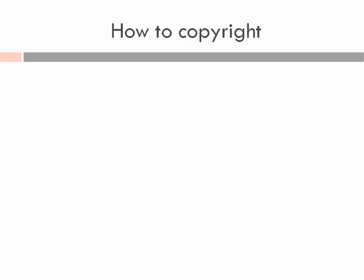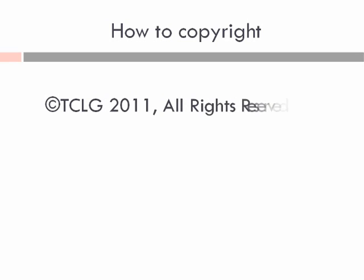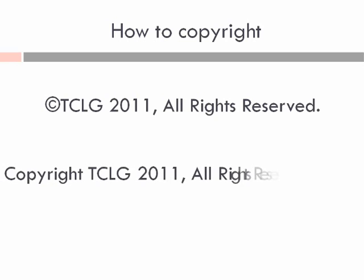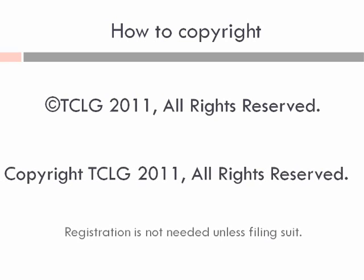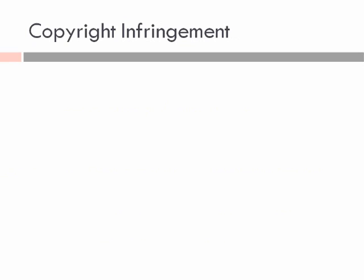There's no need for formality in protection since the U.S. joined the rest of the world in something called the Byrne Convention. But it doesn't hurt to put a C in a circle, or the word copyright, followed by the date of first publication, followed by all rights reserved. You can register copyrights with the U.S. Copyright Office, but you don't have to unless you're about to file suit. There are two bases for copyright infringement.